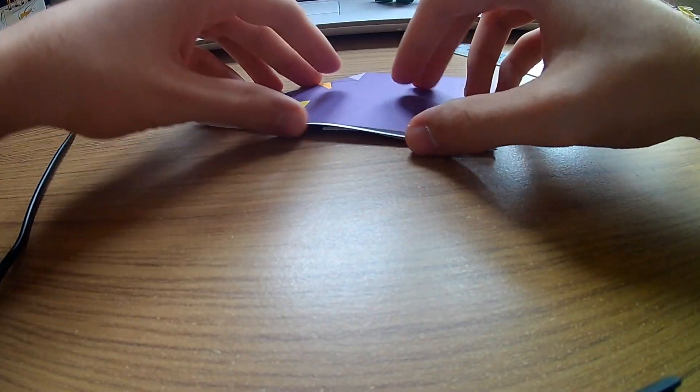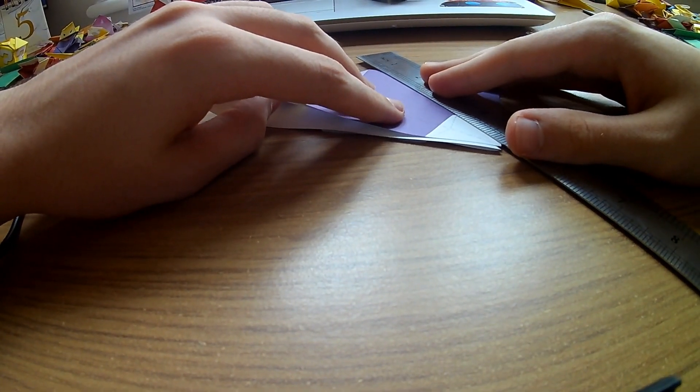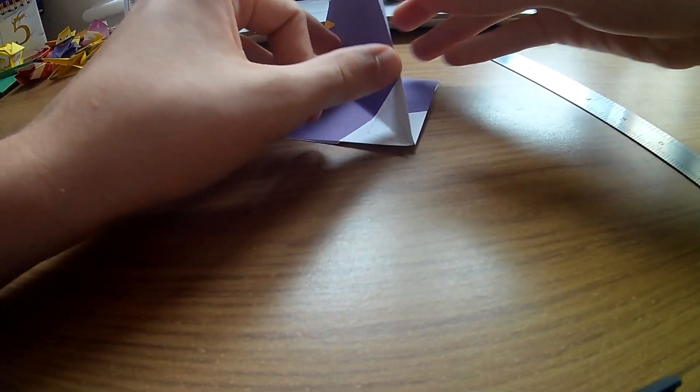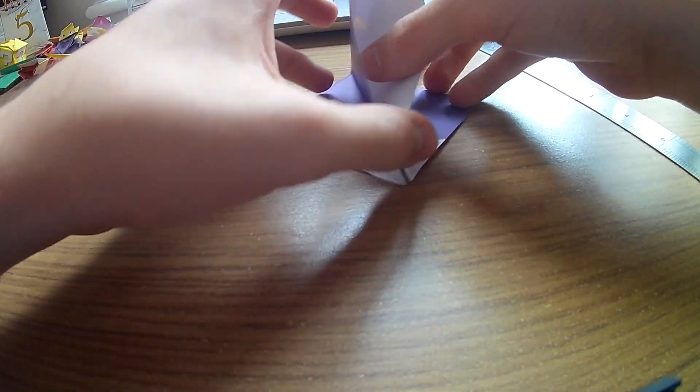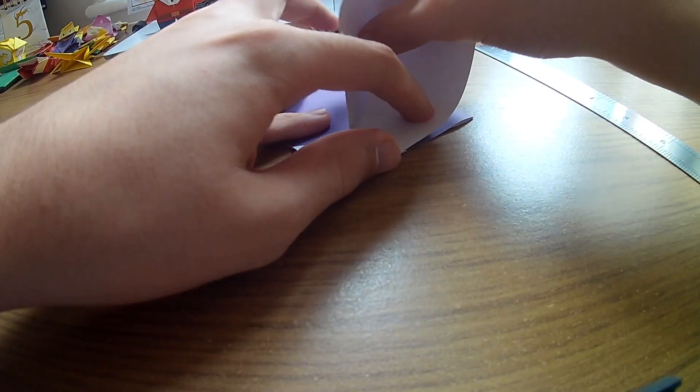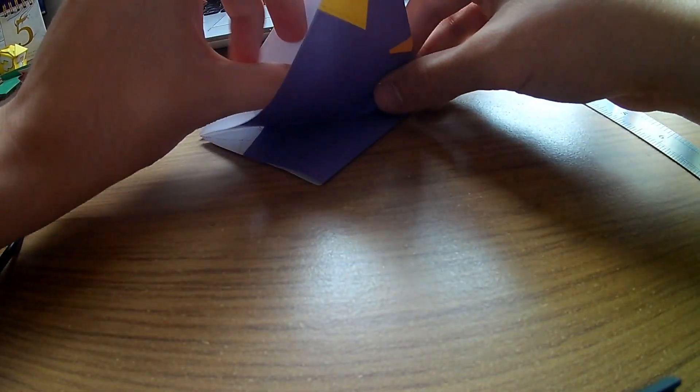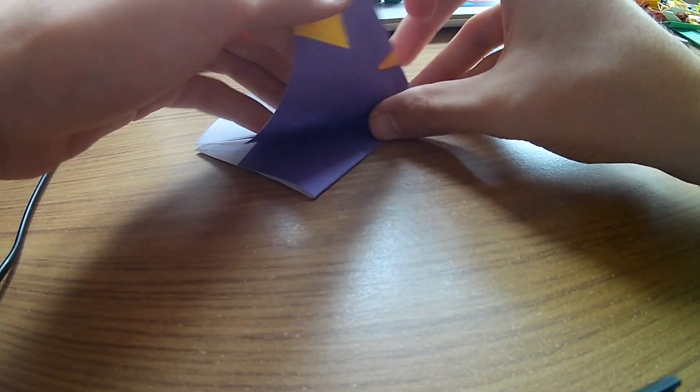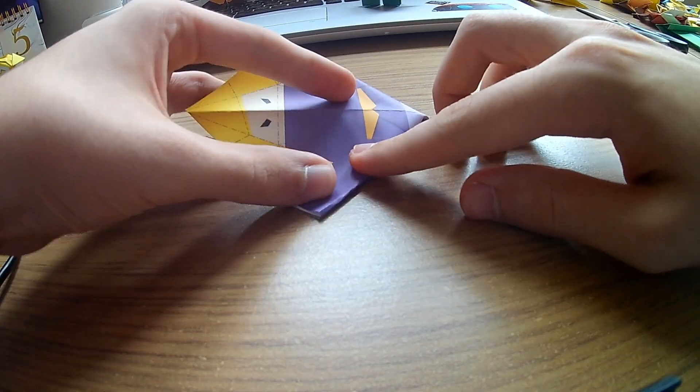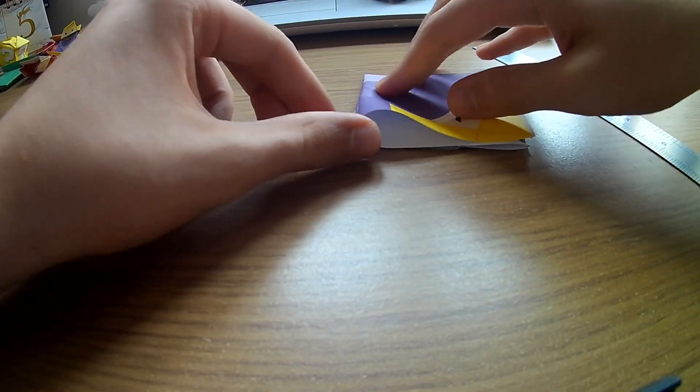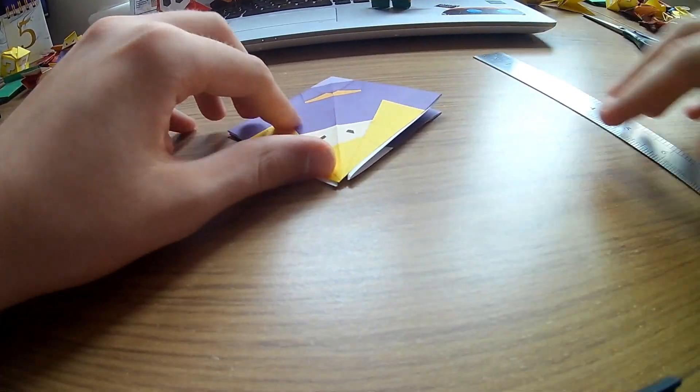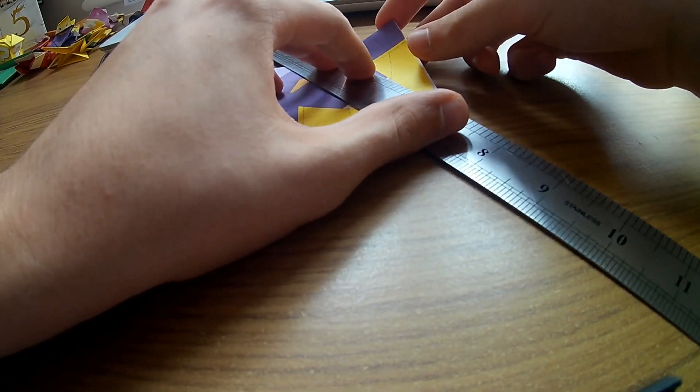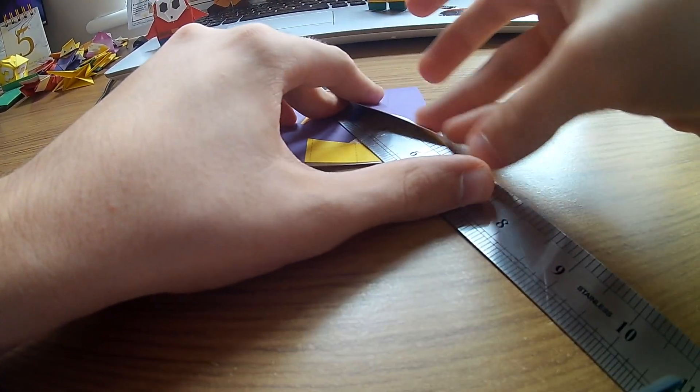Flip over, do the same the other side to replicate step four. Okay, next we make the fold lines again on step five.